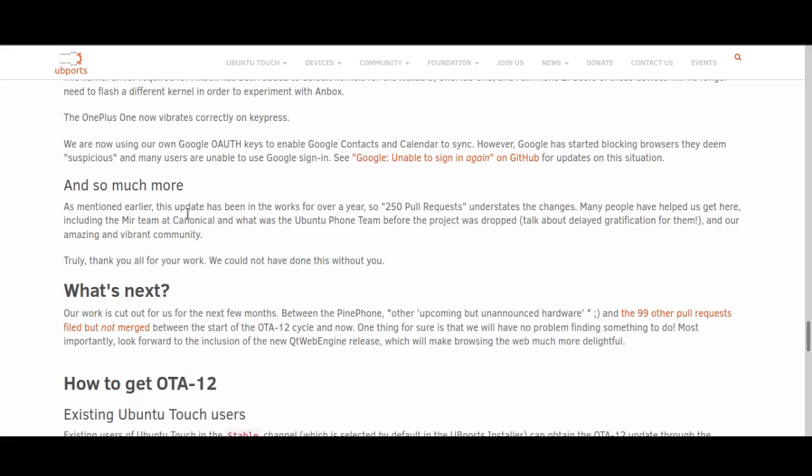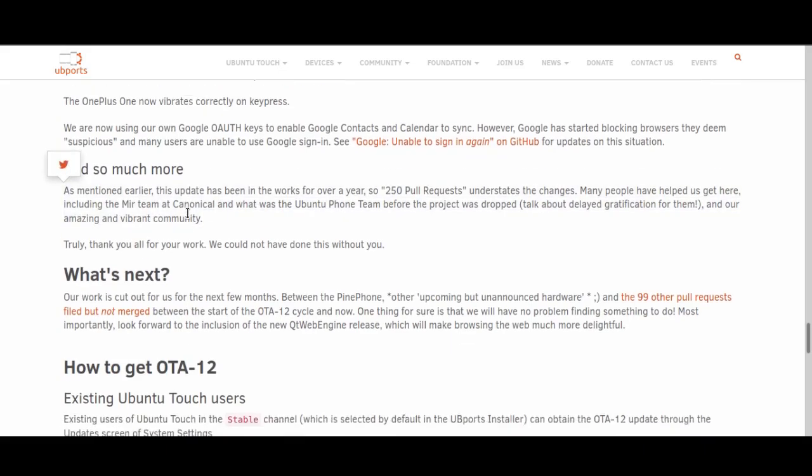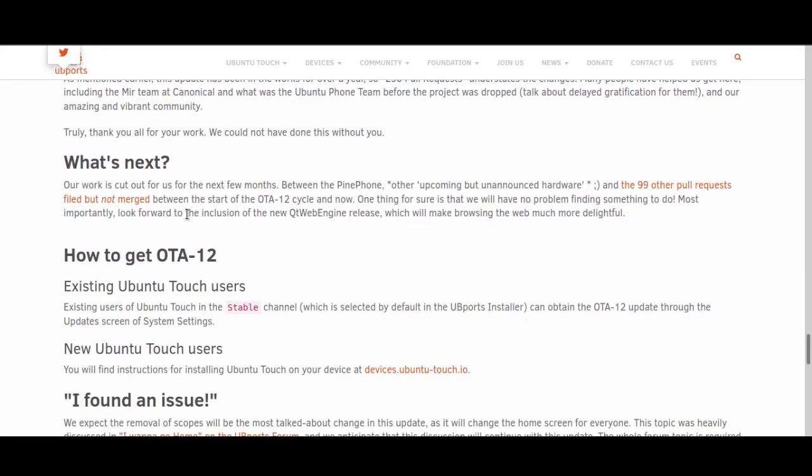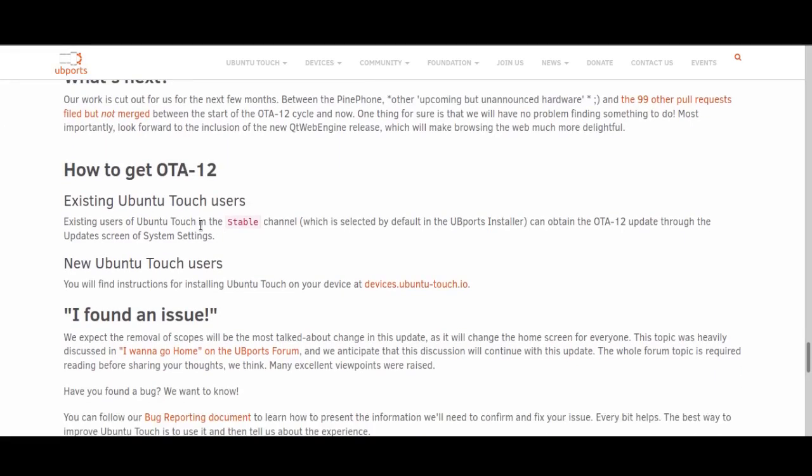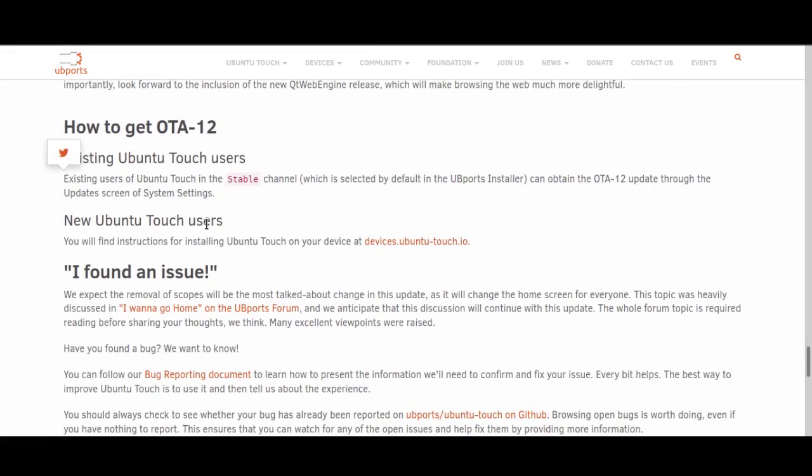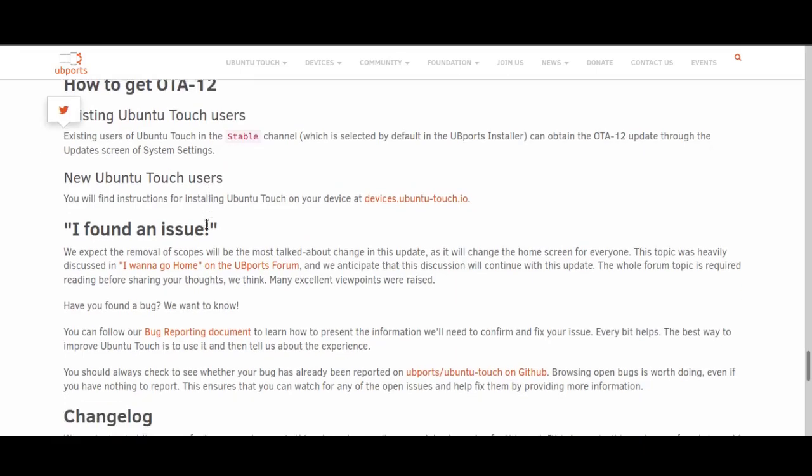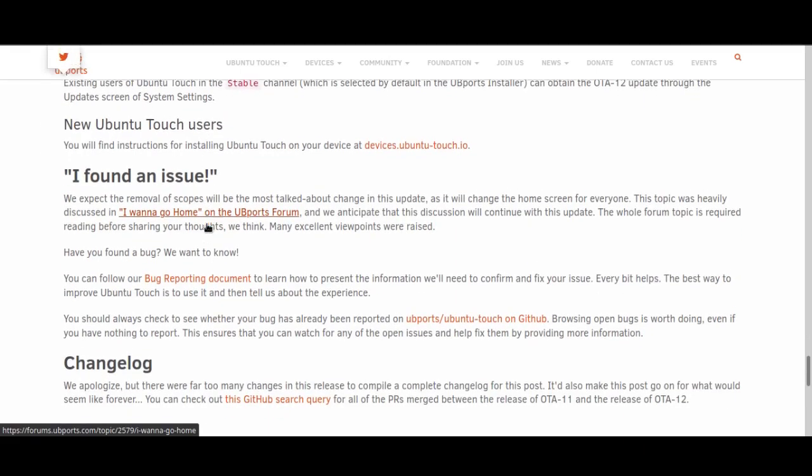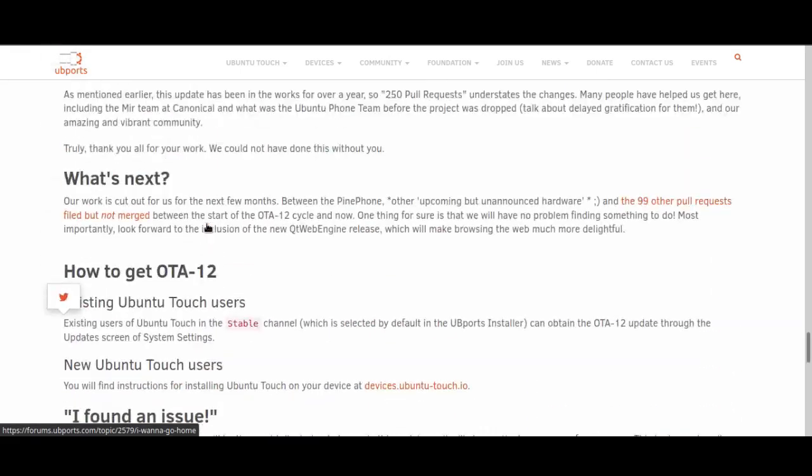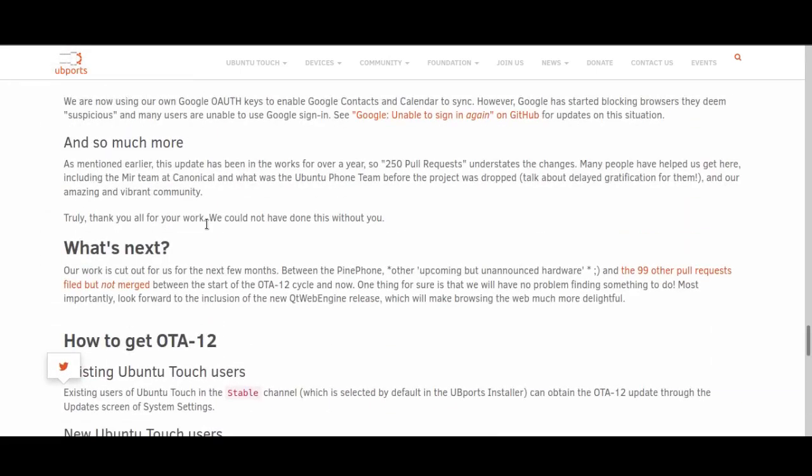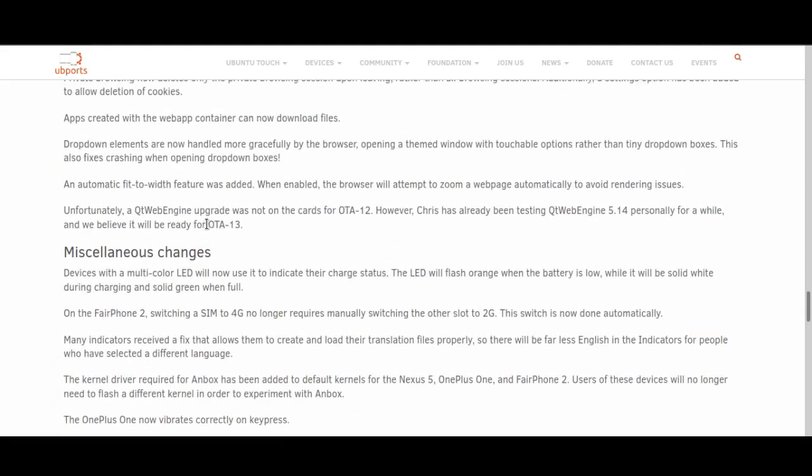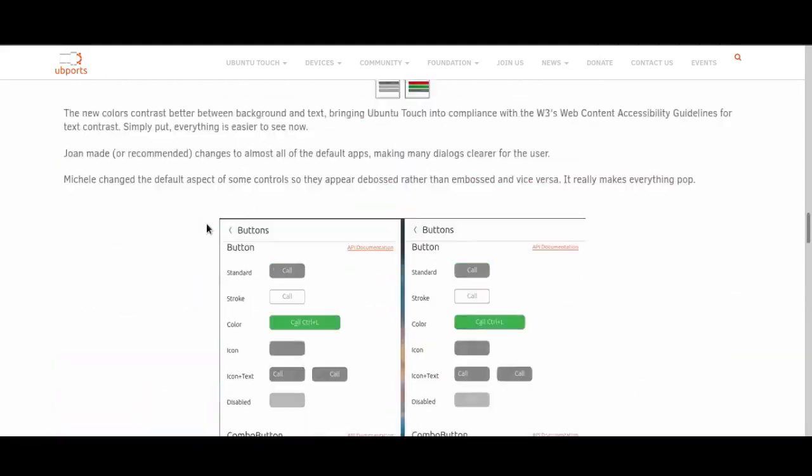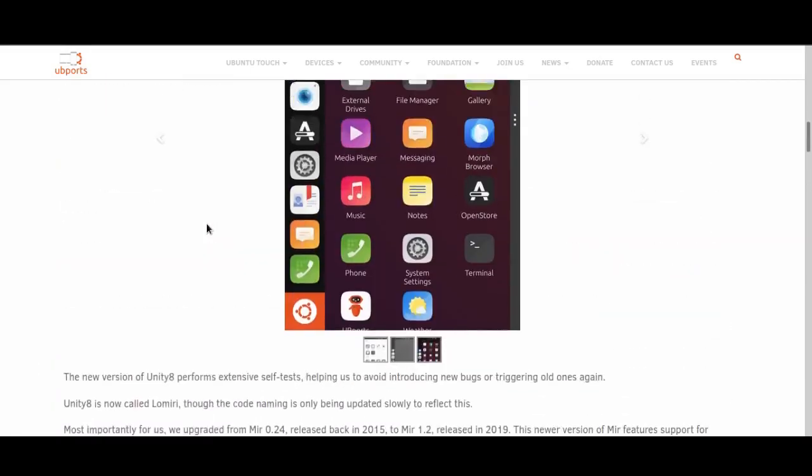As you can see, a lot more has been added. With that said, you can go ahead and grab it from your stable channel now, which is good. But with that said, let's move over to the phone and take a look at how everything works on device.